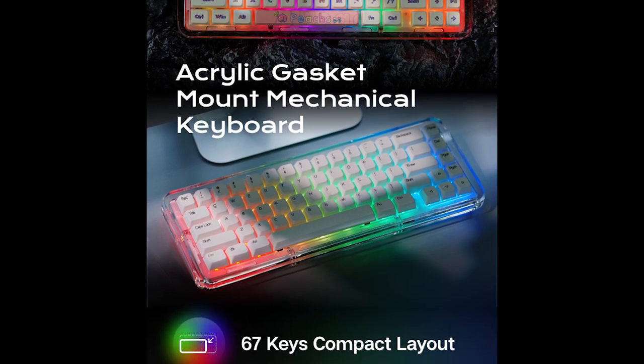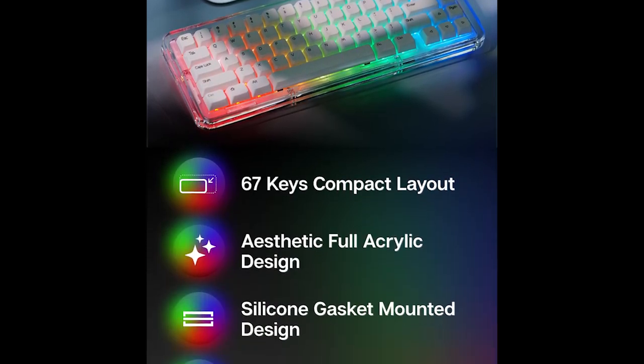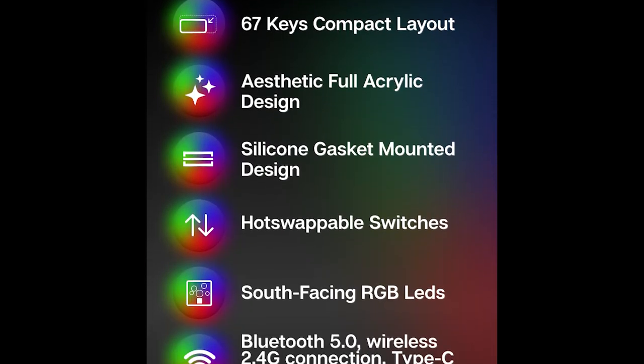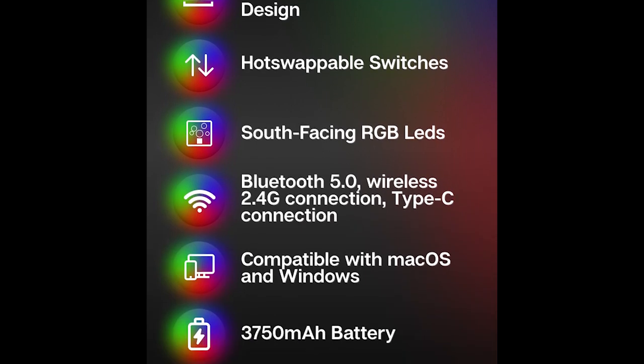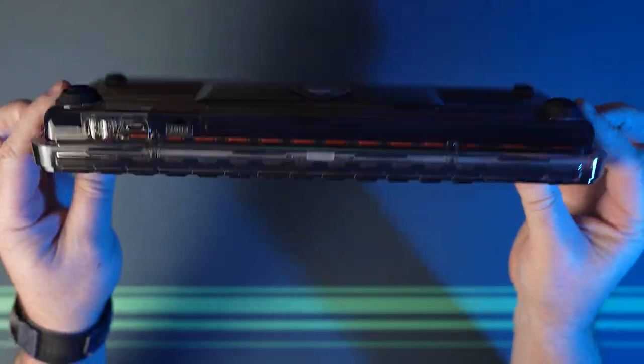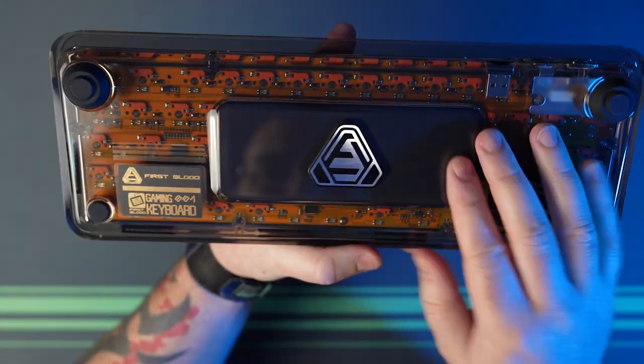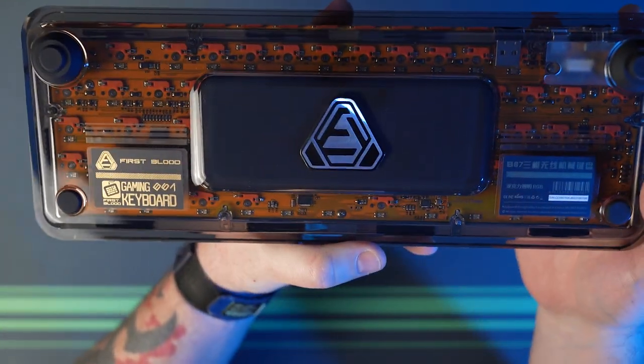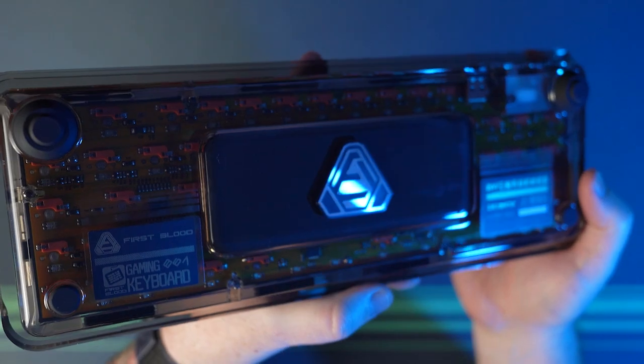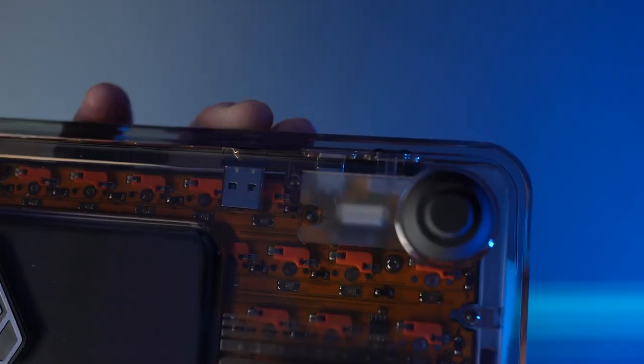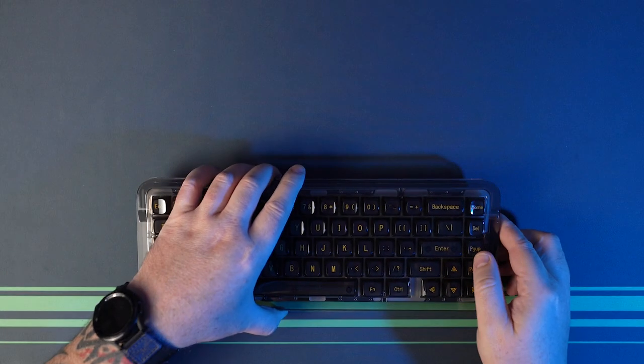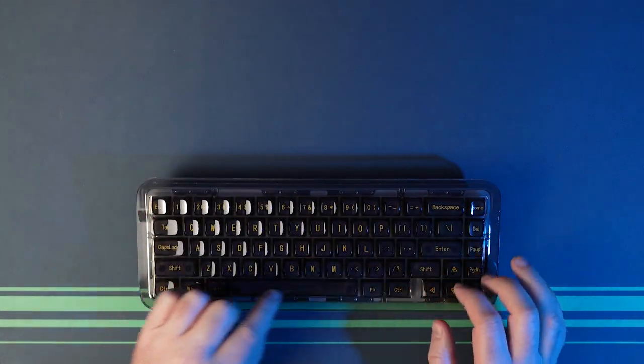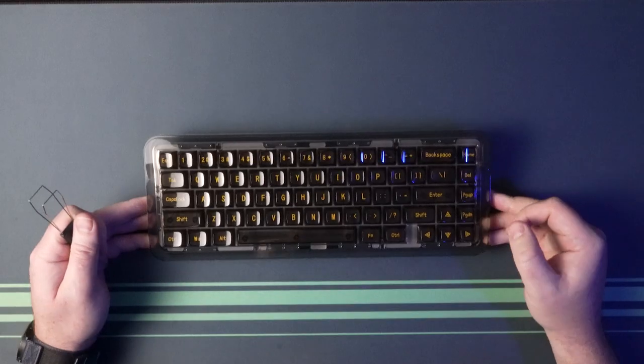It has tri-mode connectivity: Type-C wired, 2.4 gigahertz wireless, and Bluetooth 5.0 with connection and switching between up to four devices. It is Windows and Mac compatible with Mac switches included in the box. You just need to use function plus A and S key combinations to switch between Windows and Mac OS. It has a whopping 3,750 milliamp hour battery which will be responsible for a good chunk of the keyboard's weight and is pretty much a must-have for a keyboard with this kind of lighting.